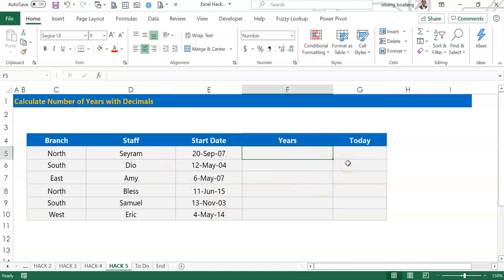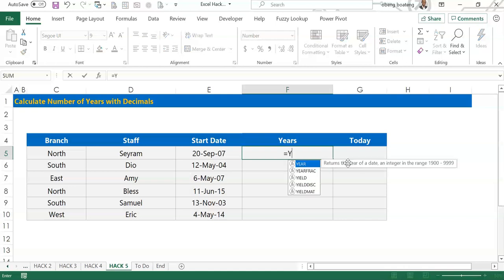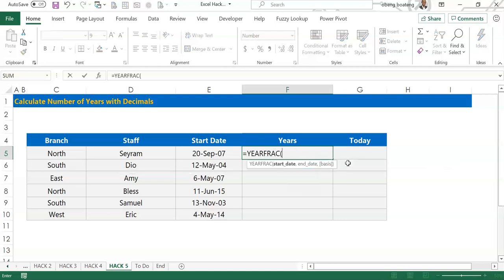To do this I'm going to use Excel's YEARFRAC function. YEARFRAC function calculates a decimal number representing the fraction of a year between two dates. So bottom line, if you have a start date which is an earlier date and you have a most recent date.